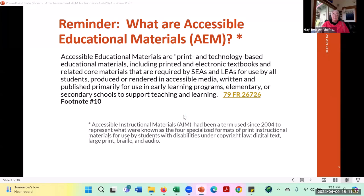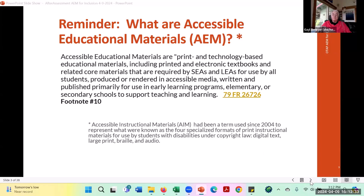The wording in IDEA used the term accessible instructional materials when it was first included in 2004, where it was really limited to four specialized formats: braille, large print, digital, and audio. This effort to expand and think more deeply about educational materials led to a change in the acronym but not in the pronunciation. We say AIM for both things, but the term we're most commonly using now is accessible educational materials.